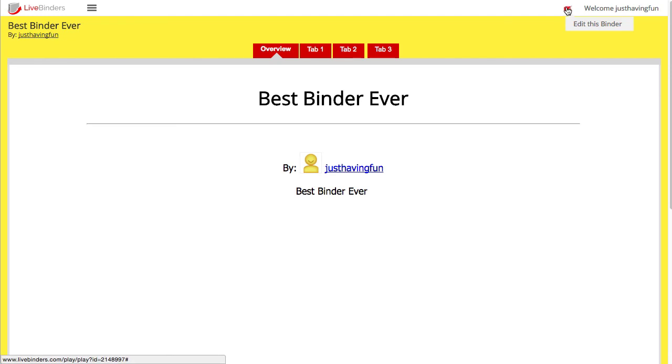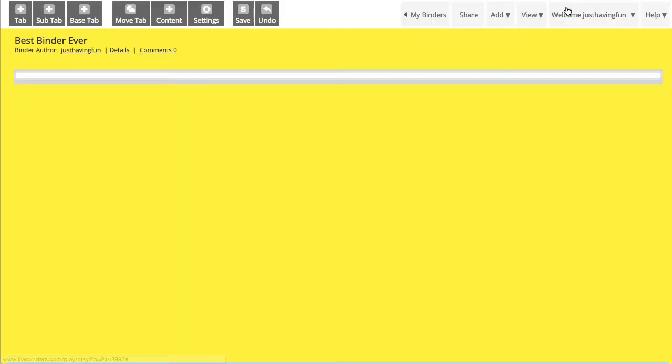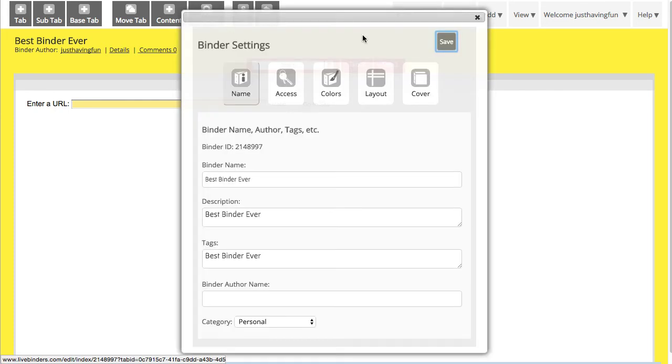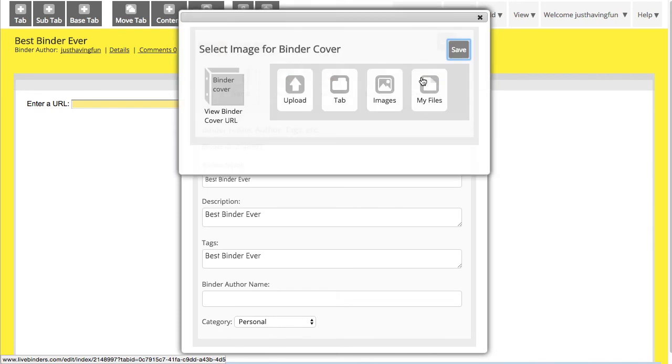Let's go back to Edit Mode, and that overview will also have your binder cover in it. If we go here, back to Binder Settings, click on Binder Cover.